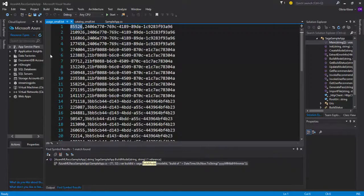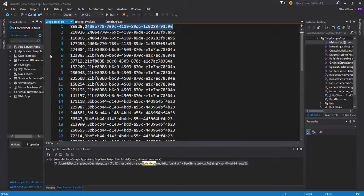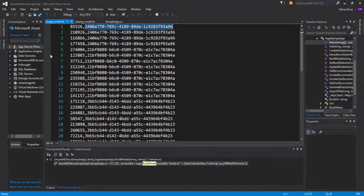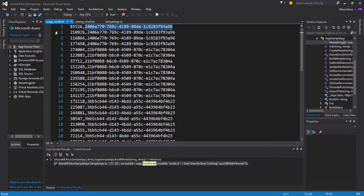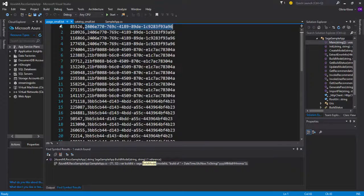So we start off with some customer ID and some ID for an item that the customer is interested in or here in this case has actually purchased. This can be extended obviously with some rating or how long this customer has looked at the item itself and so on and so forth.